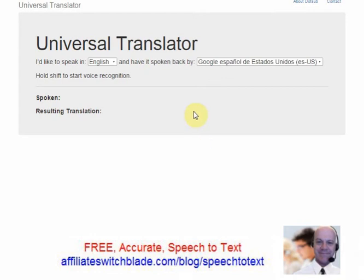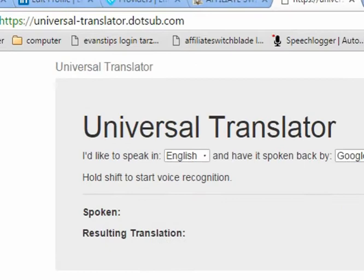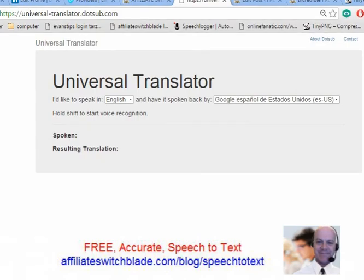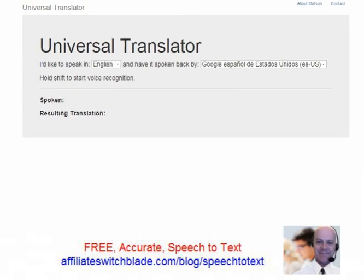Hello there affiliate marketers. This is Evan with AffiliateSwitchblade.com, and in this video I'm really excited to introduce to you a speech-to-text engine that I have just discovered by accident. The web address for it is universal-translator.dotstub.com.